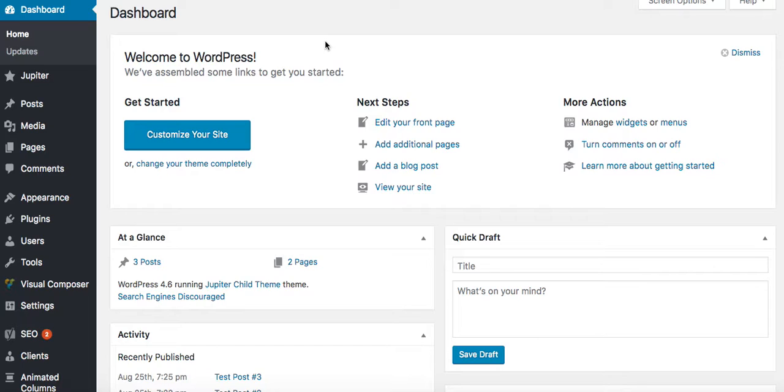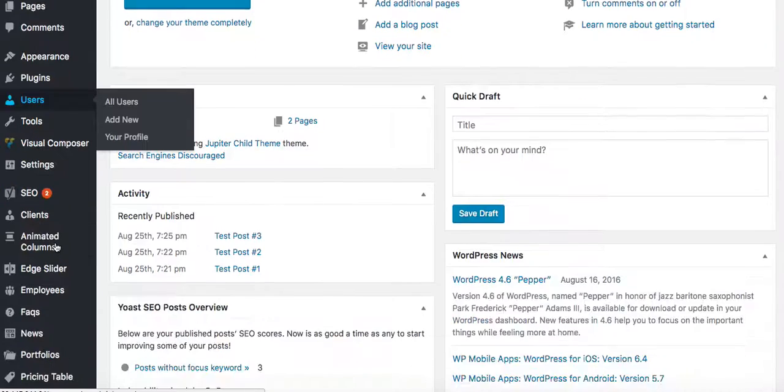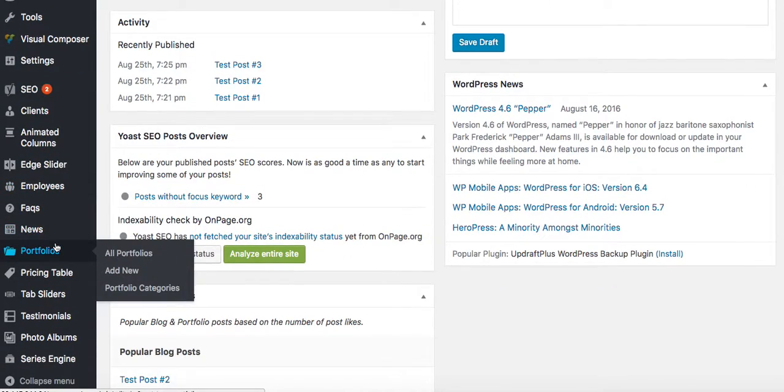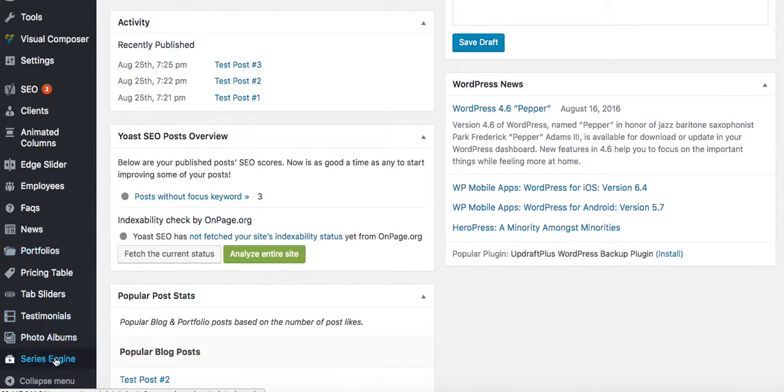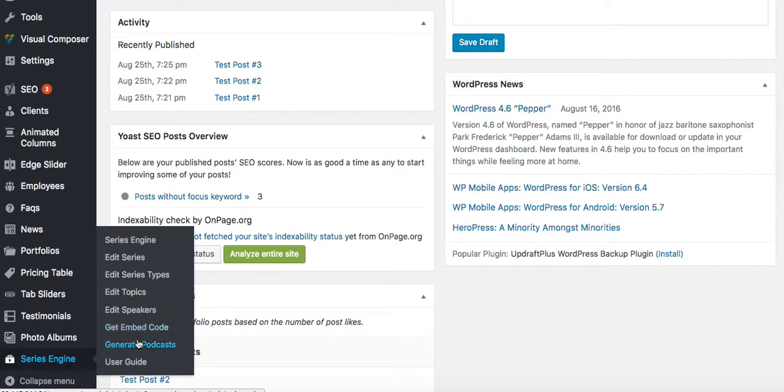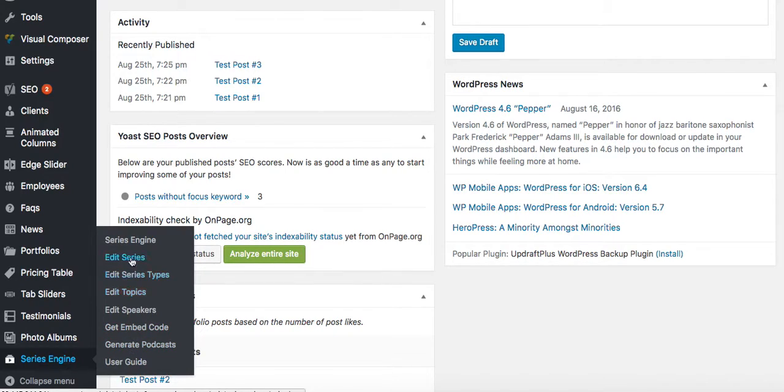But that's just how you get it on there, and then you can go over in the dashboard, and you'll go down here to this section to be able to have all of these different things. You can edit the series, edit types, topics, speakers, get the embed code to be able to put it in anywhere in your site, and then also to be able to generate podcasts.